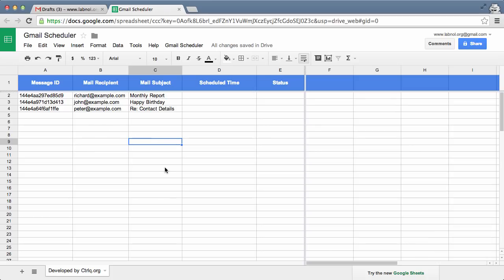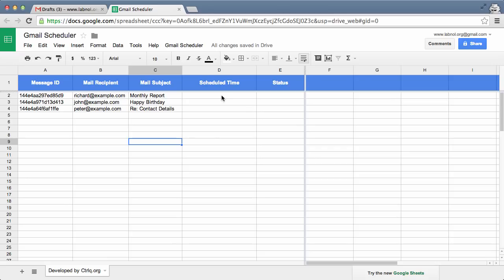So here comes the interesting part. Now I'll set the date and time when I want these messages to be delivered. For that, I'll just double-click any cell under the scheduled time column and it will open a date picker. I can visually select a date when I would like a message to be delivered.